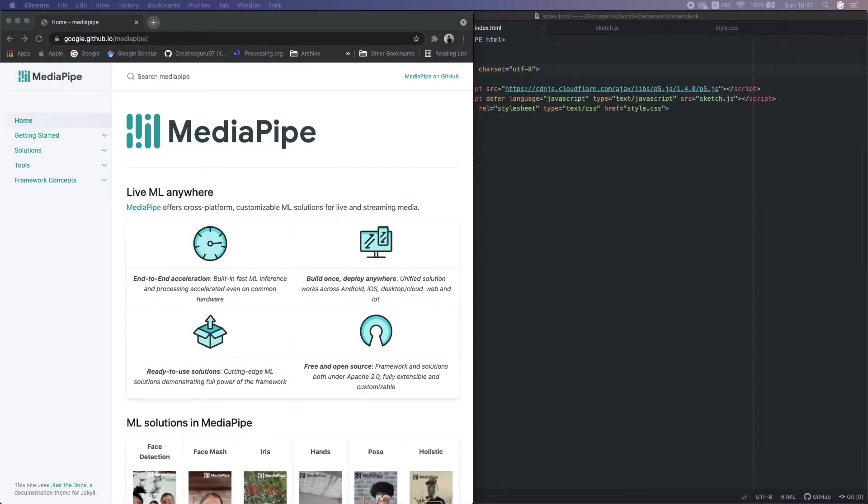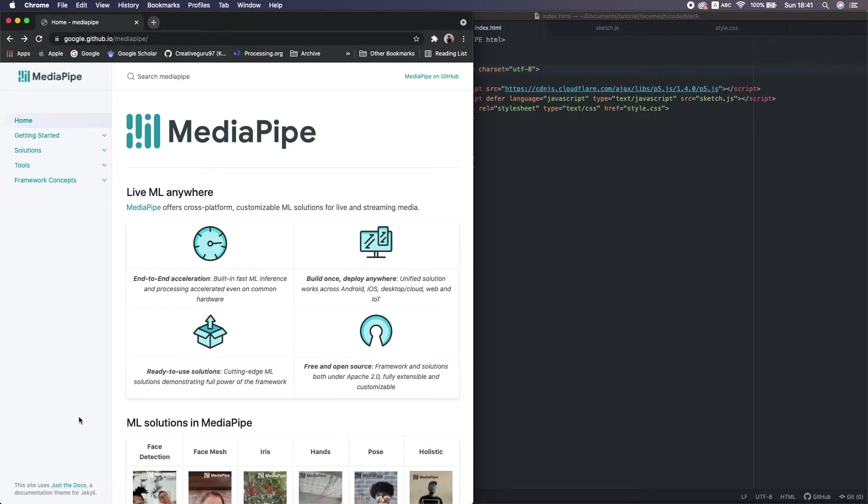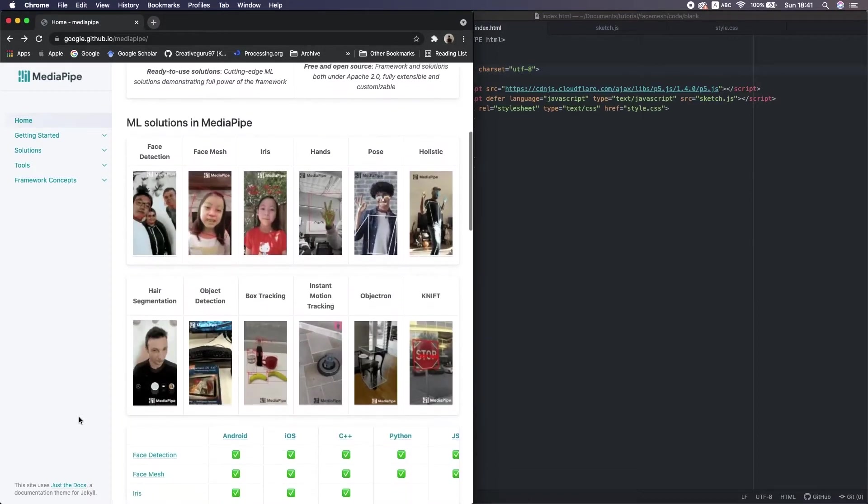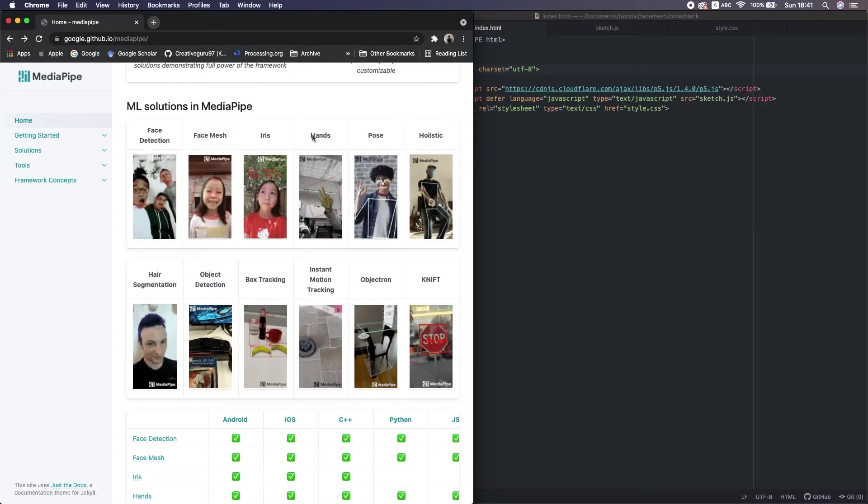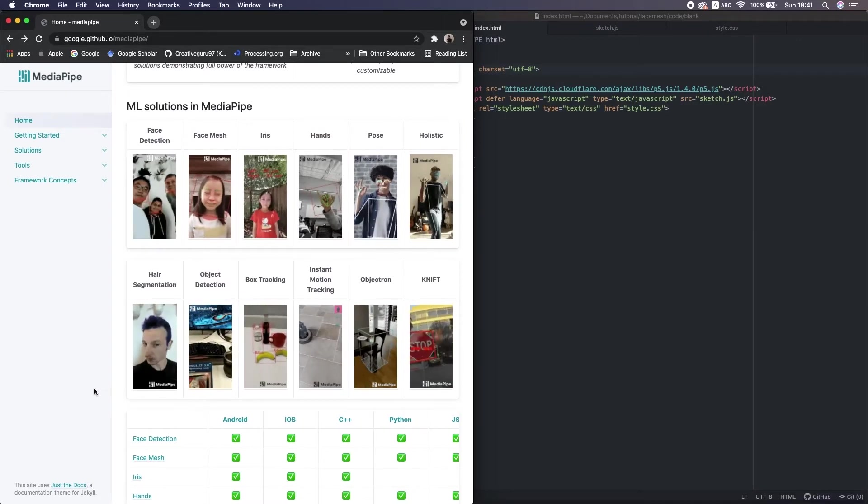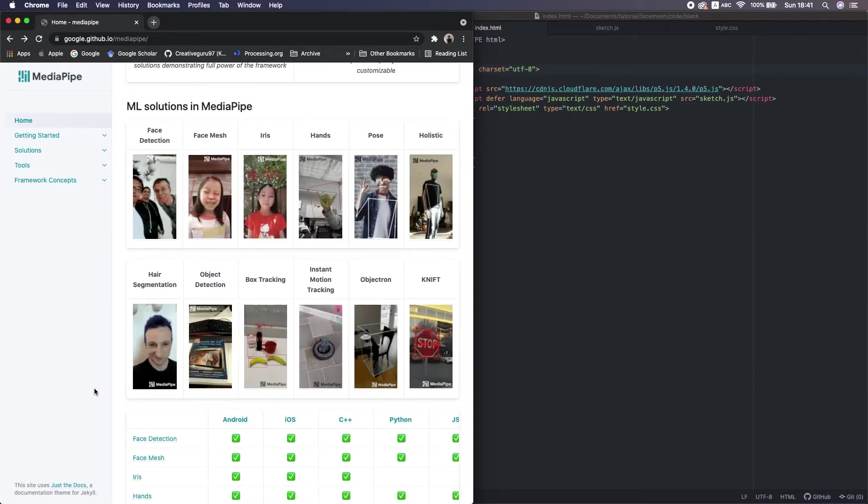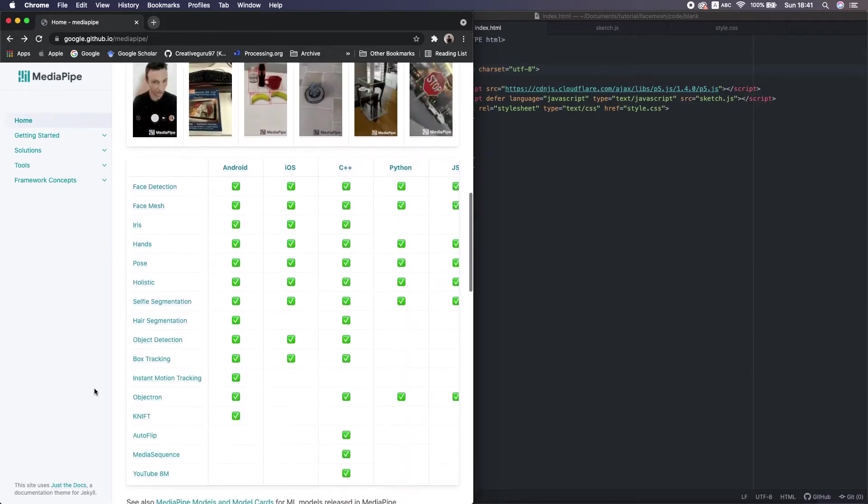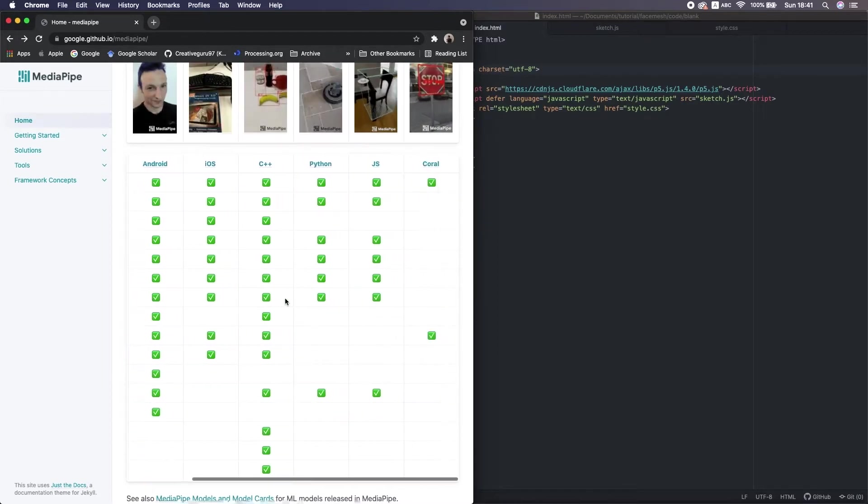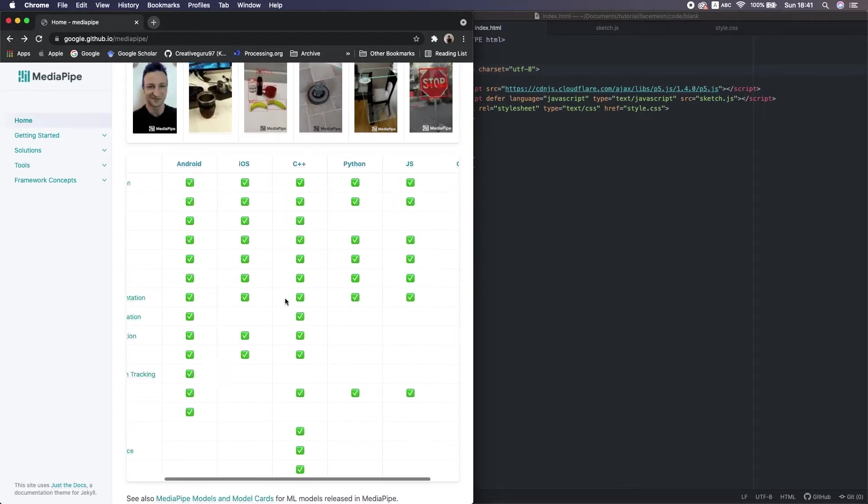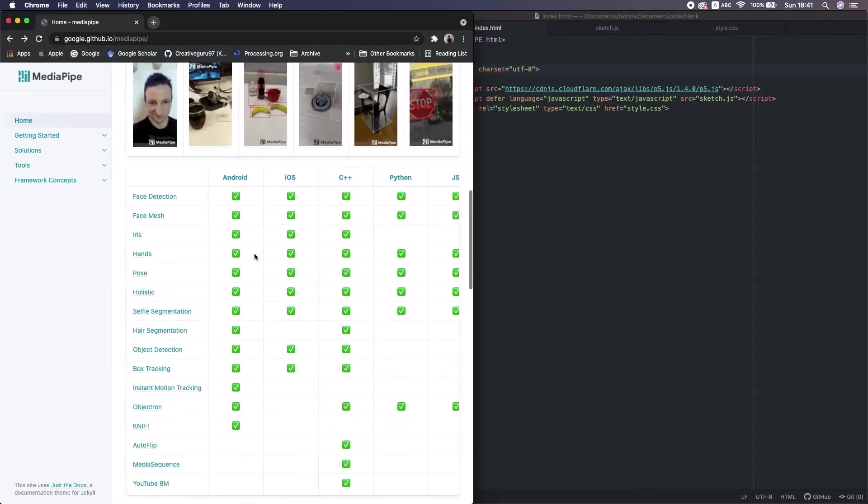Next, we're gonna use one more framework called MediaPipe for face mesh. MediaPipe is a cross-platform machine learning framework that allows us to use many detections like face, hand, daily objects, holistic body, and so on. The syntax is very easy, and it's also provided for multiple environments, which is great.